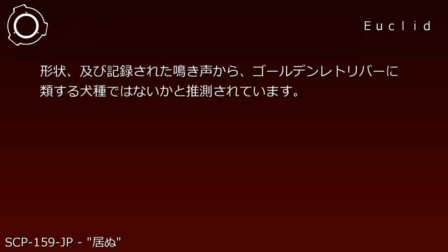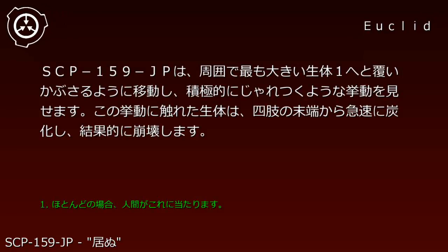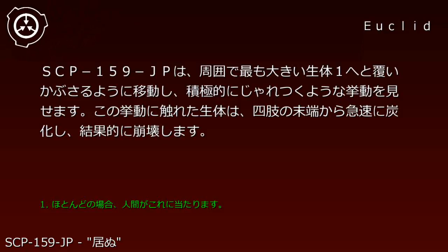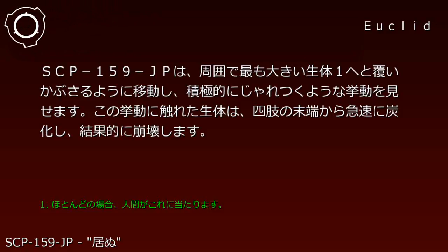SCP-159-JP moves to cover the largest lifeform in its vicinity and actively exhibits playful behavior. Lifeforms touched by this behavior rapidly carbonize from their extremities.